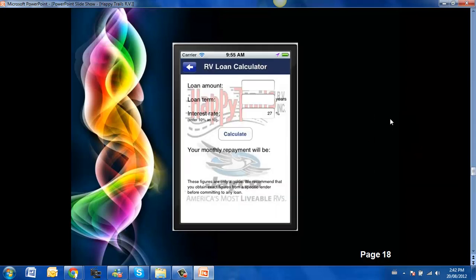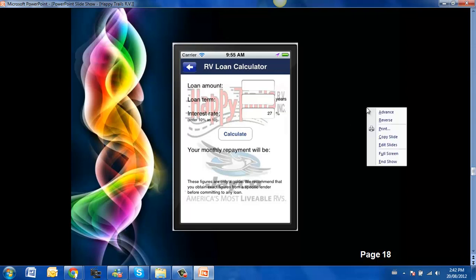Here is an RV loan calculator. If you are like me, you can't afford to buy one without borrowing some money. So here is a way that you can play with numbers and see where you fit.